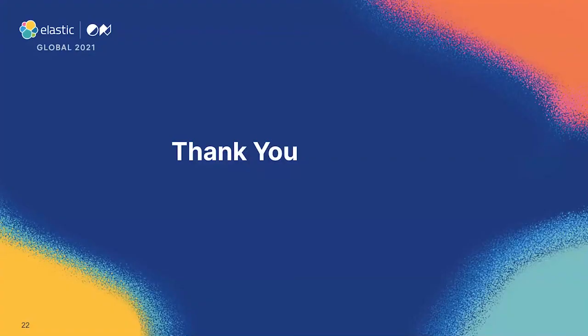And with that, a huge thank you for attending this session. Enjoy the rest of the event. Thank you.